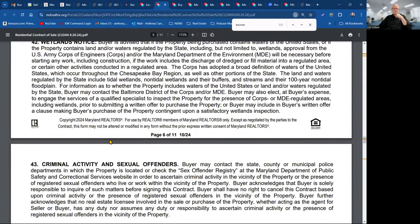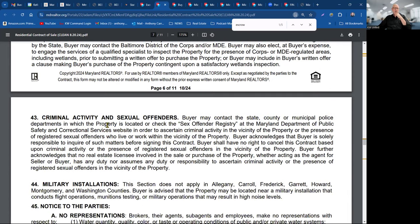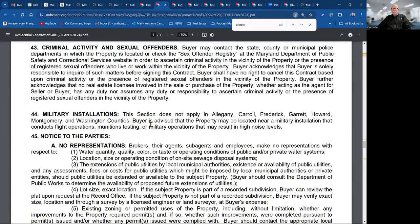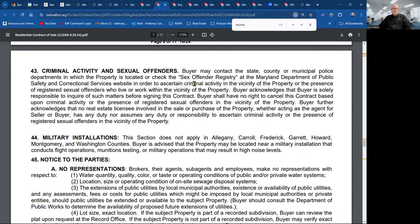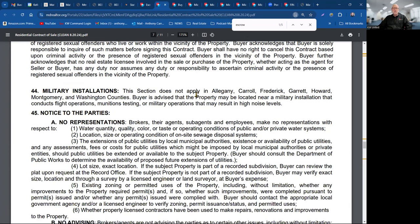The criminal activity and sexual offenders list — in Maryland this requires the buyer to search the Maryland Department of Public Safety, whereas Virginia provides it as a link. There's also a military installations notice showing which counties are affected — obviously ours are affected.